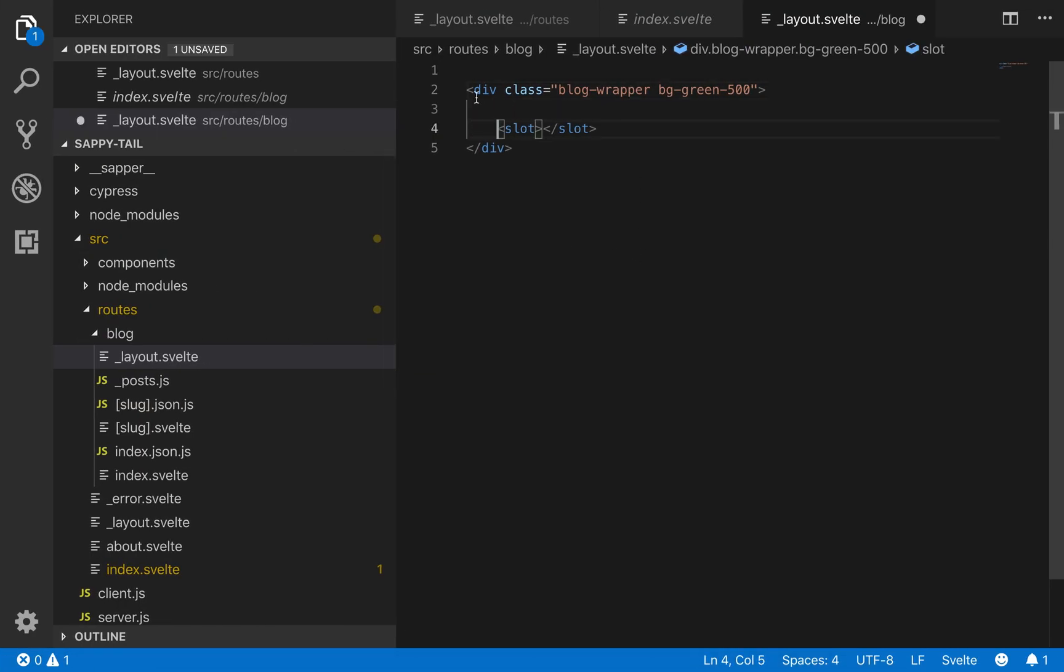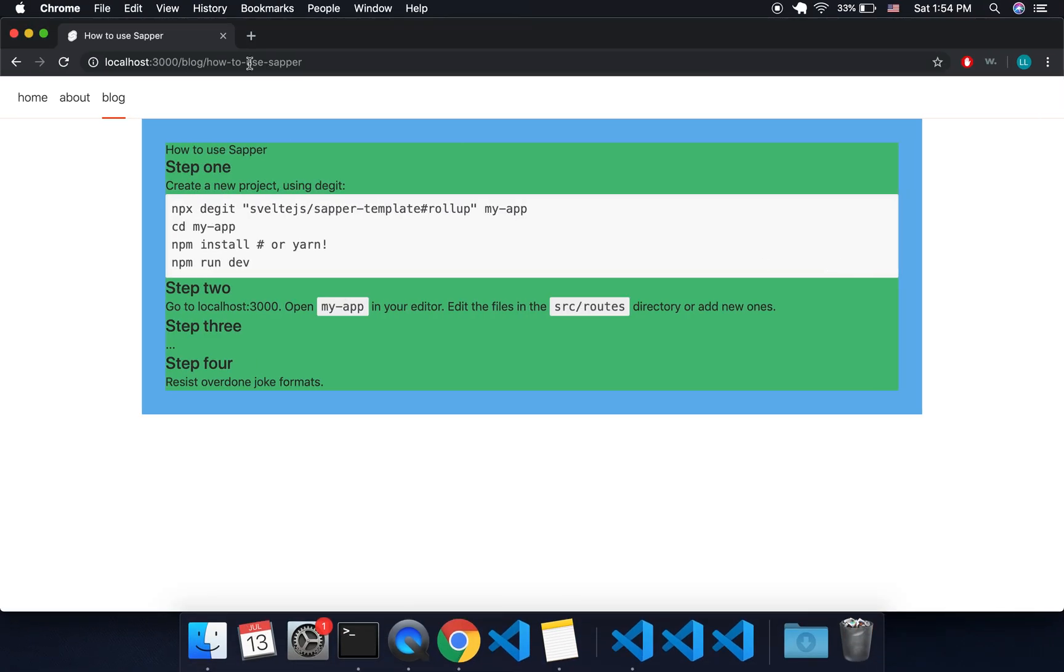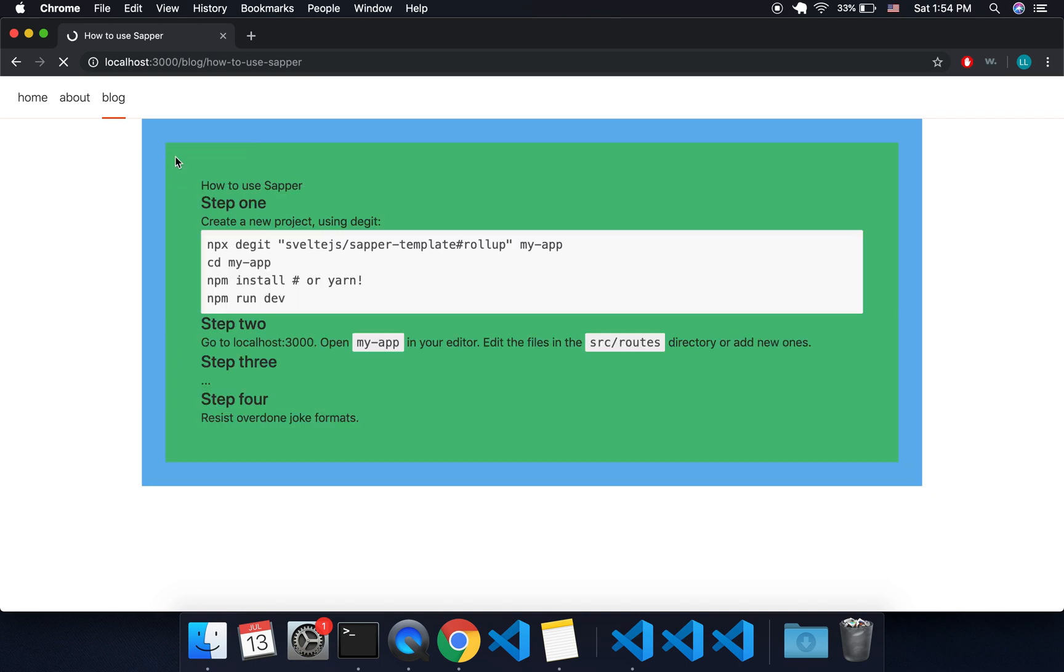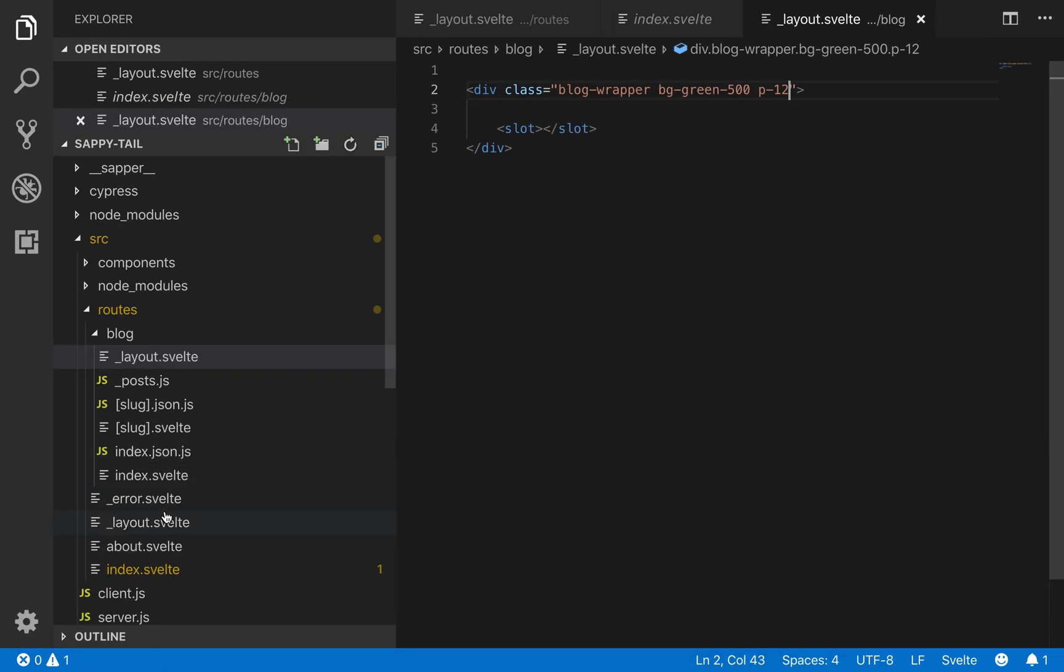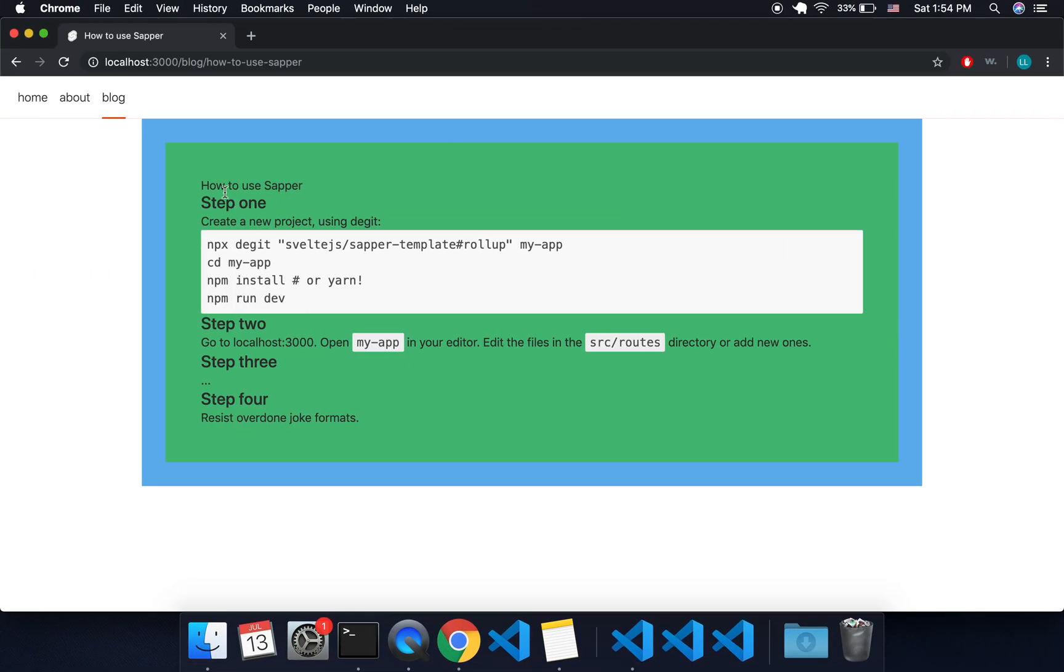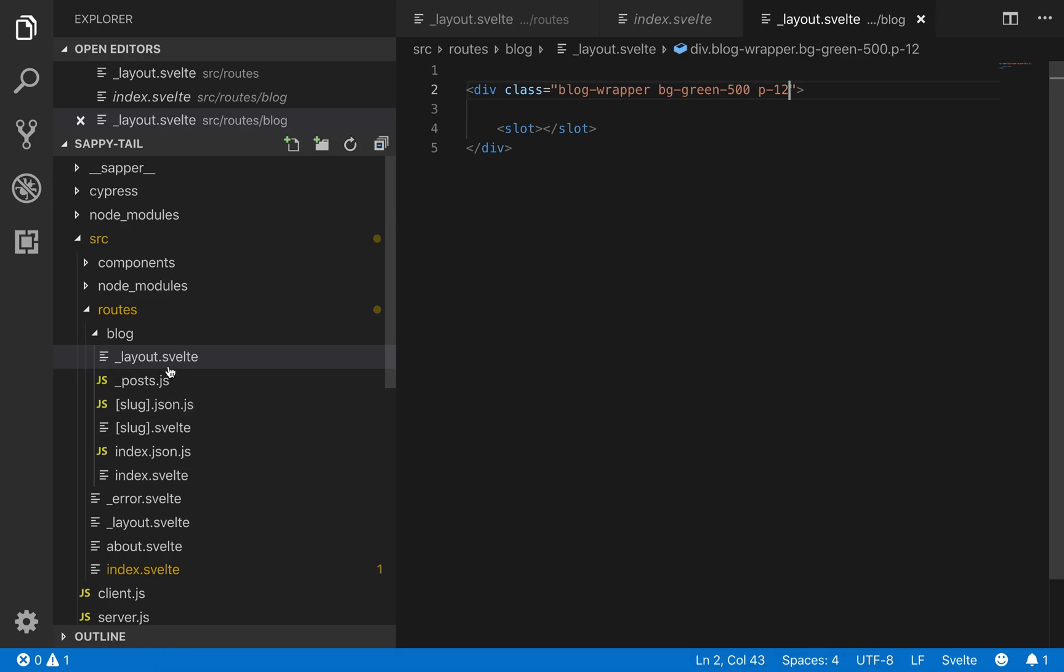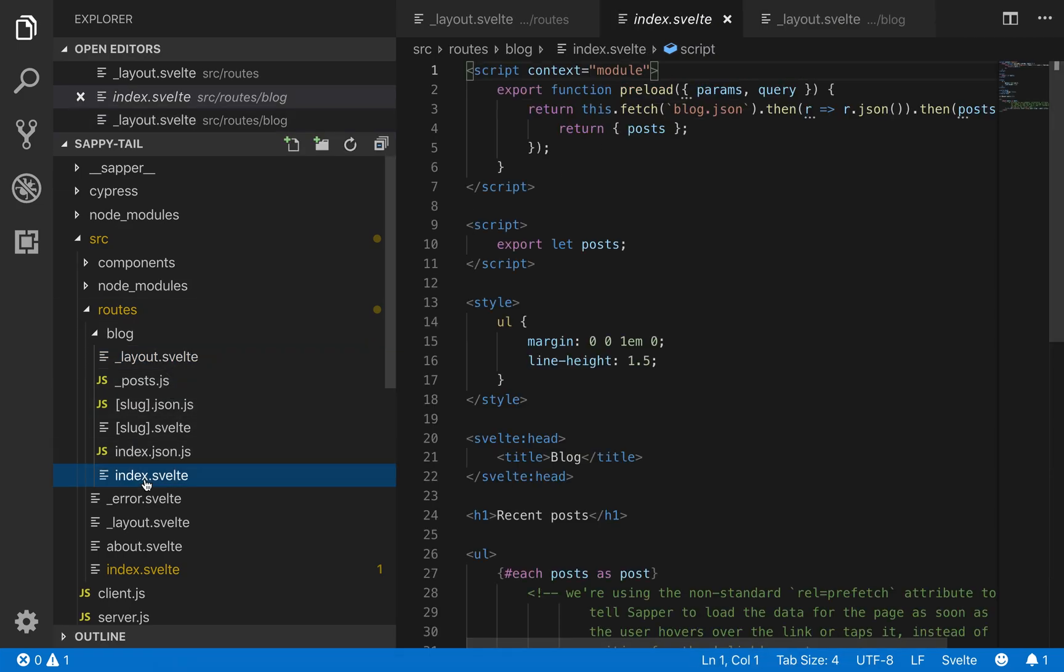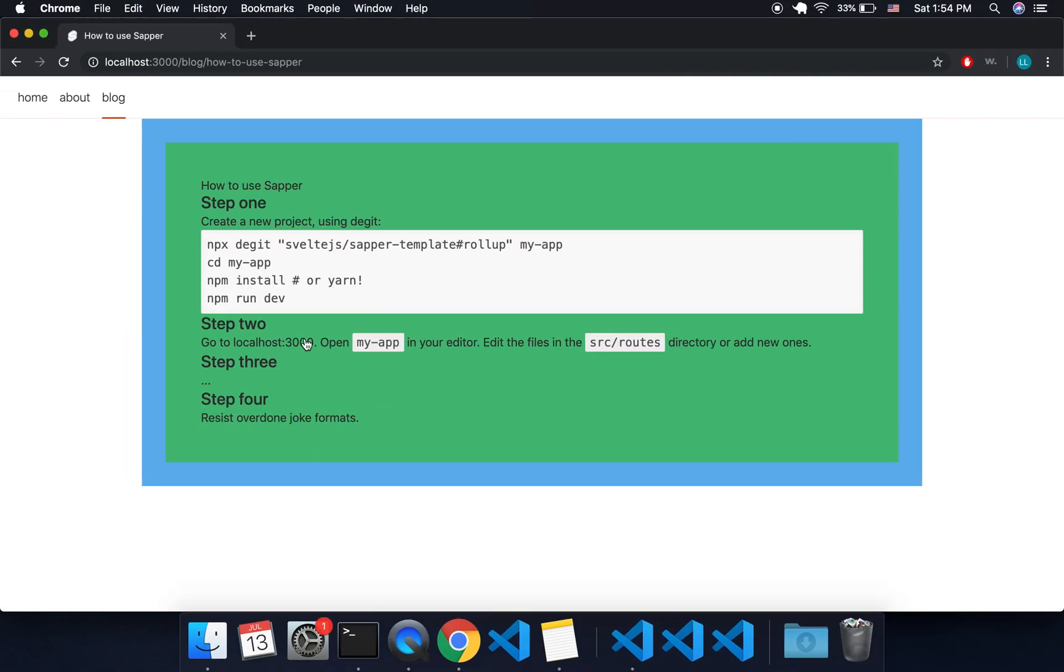So if I wanted to wrap, maybe I add a padding of 12 or something, then that'll give it a padding. So it's got the padding in the layout. So this is the outer layout of this folder here, and then this is the inner layout right here, and then it just plops the index.svelte or the blog post into that layout.